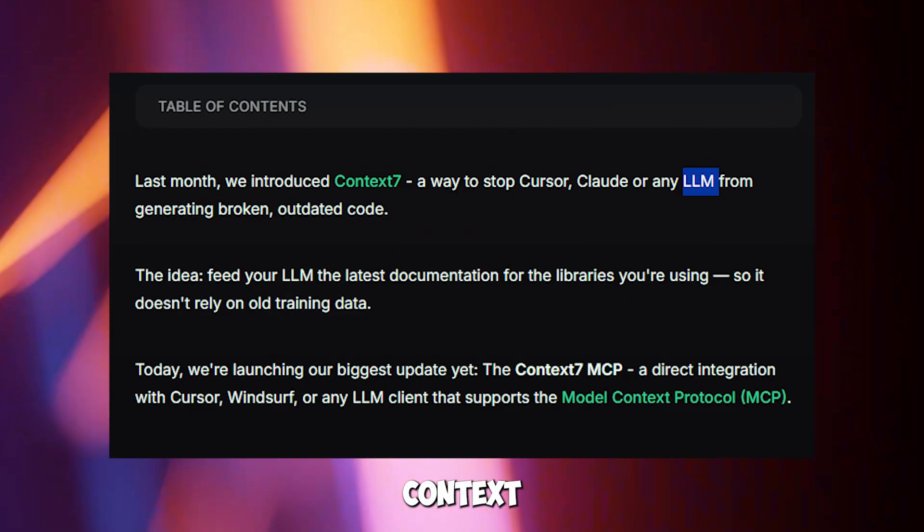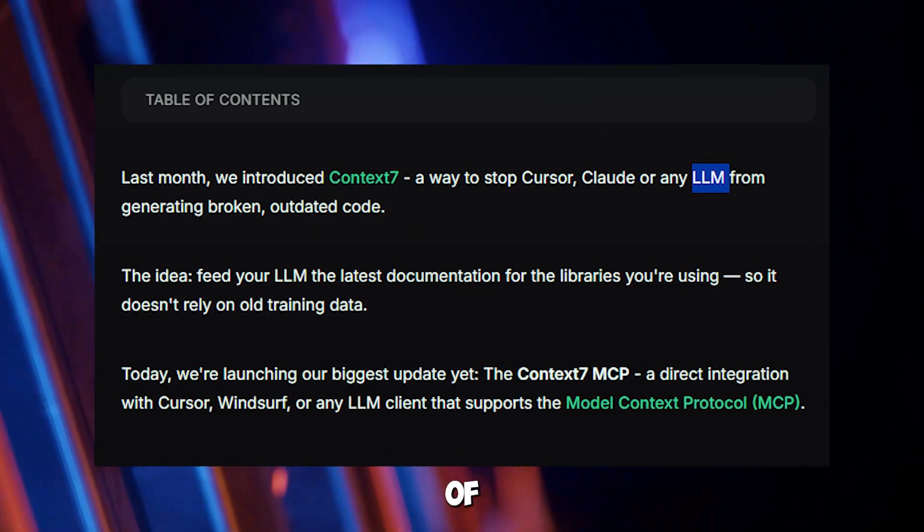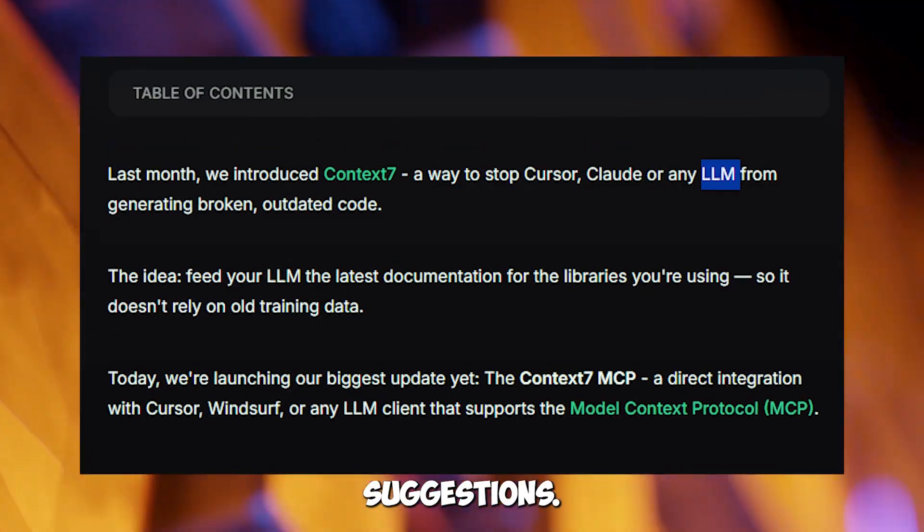Why is it useful? Context7 eliminates the pain of outdated LLM suggestions.